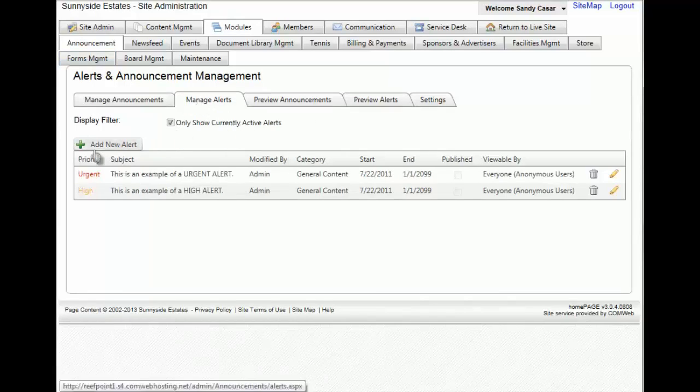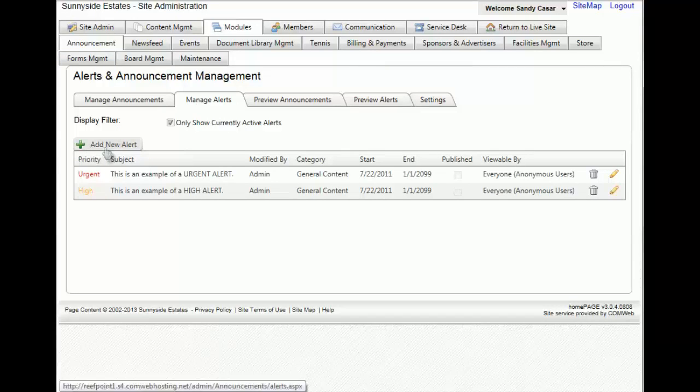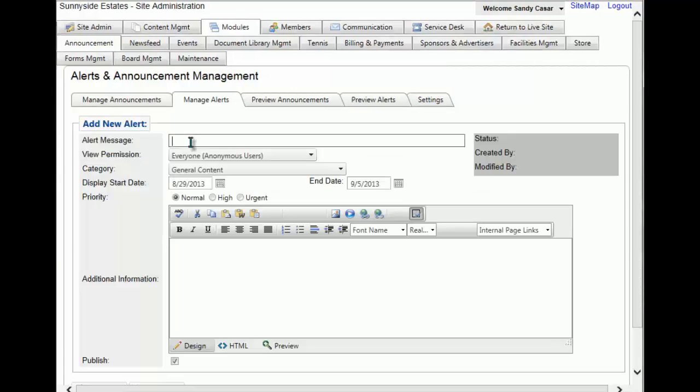To add an alert to your website you need to first click on the add new alert button. You'll now be prompted to give an alert message.